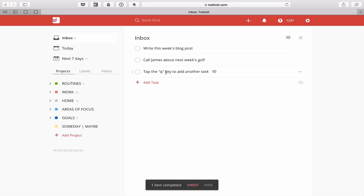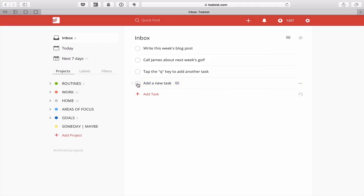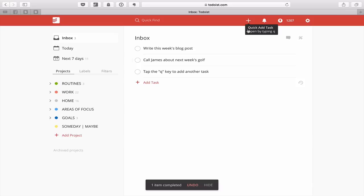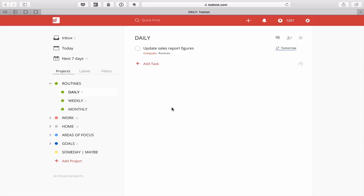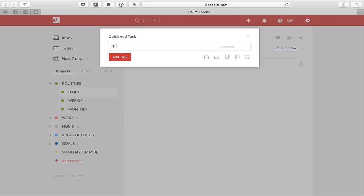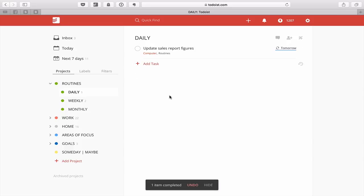If you tap the Q key it brings up the quick task box and you can add in anything you want — that's really straightforward. You can also click the plus button at the top. Keep in mind: whenever you use the plus button or the Q keyboard shortcut, that will add the task to whatever project you're currently in. So if you hit Q while in your Daily Tasks project, it goes into that project.